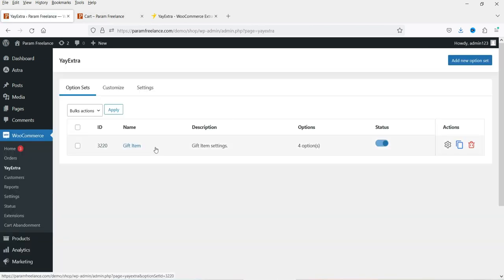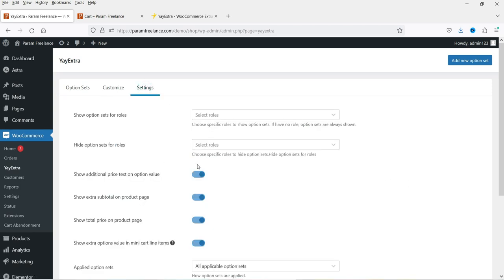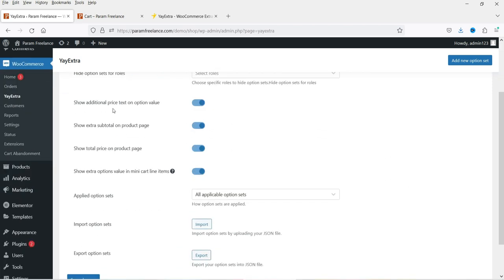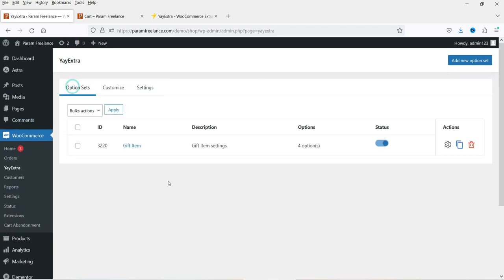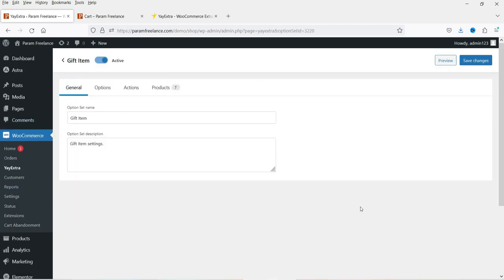Go to WooCommerce, then EI Extra. This is the option set we created earlier. In Settings, you can now see all the pro settings are available — such as 'show additional price text on the option value' and 'show extra subtotal on the product page.' Let's go to the option set and add some extra pro options.